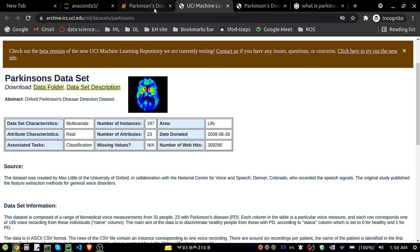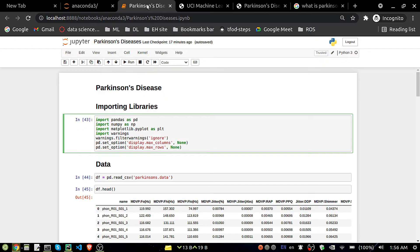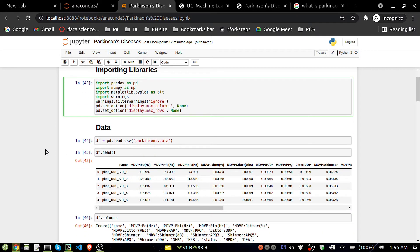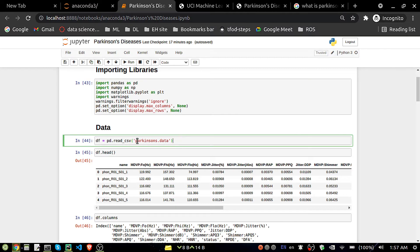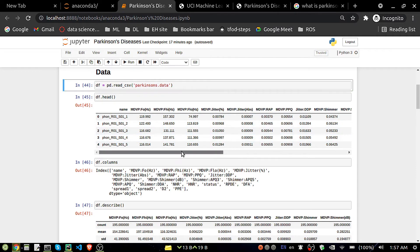Now coming to the analysis part. I have taken the data from the UCI repository — I will mention the link in the description. First I'm importing some important libraries: pandas, numpy, matplotlib, and also warnings to suppress import warnings. I'm also setting display max columns and display max rows, then loading the dataset — Parkinson's dot data.